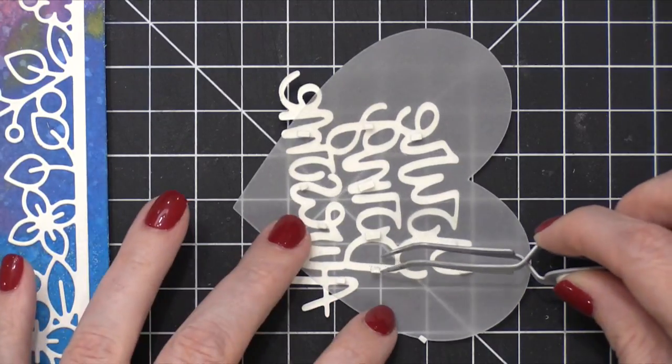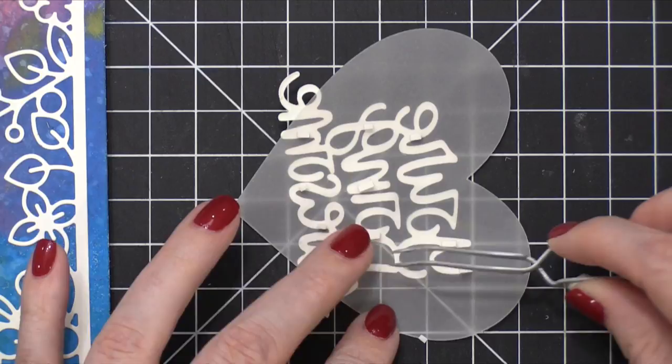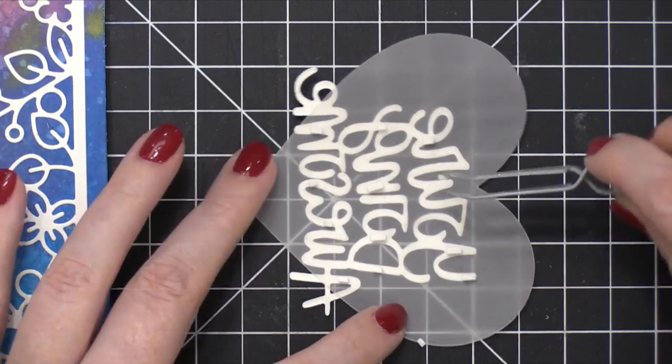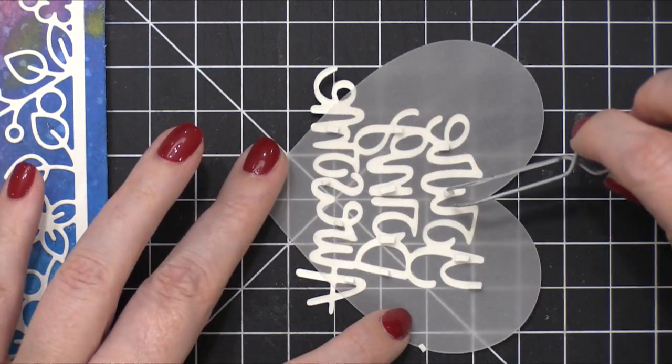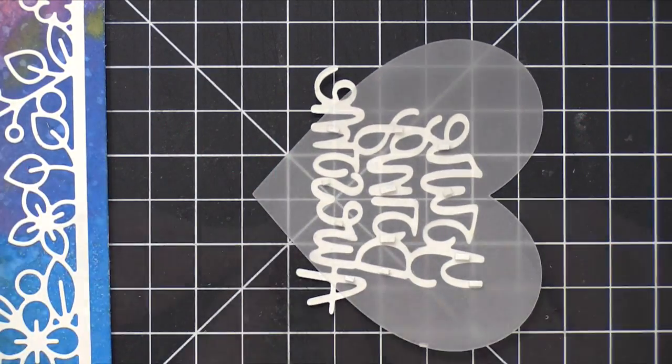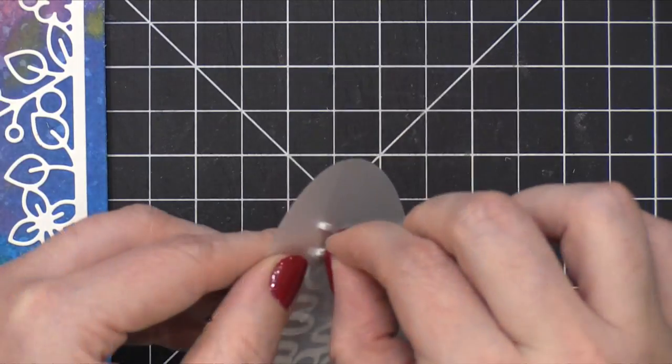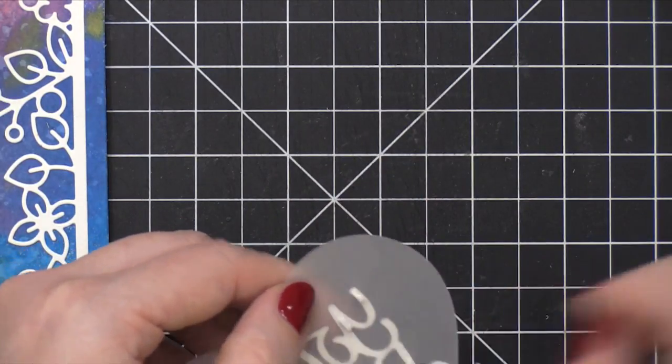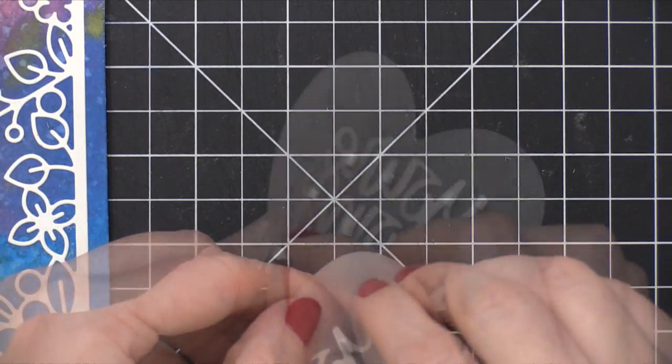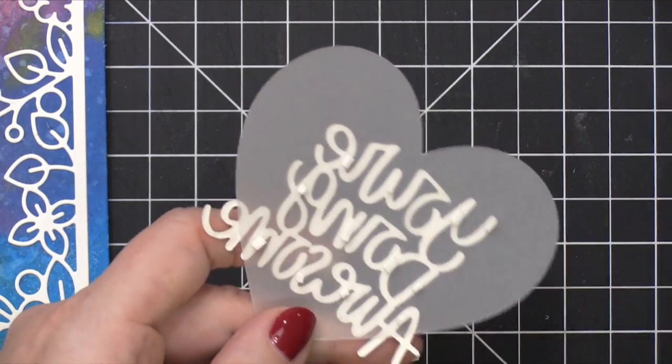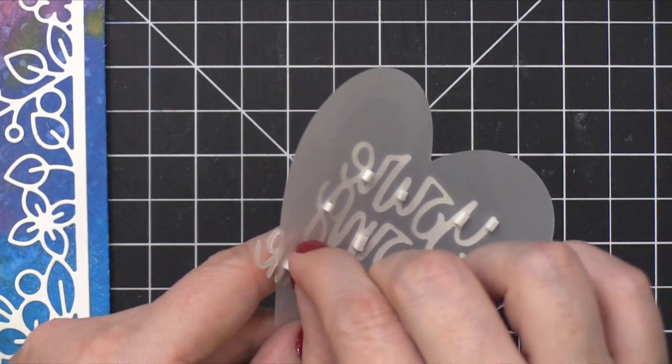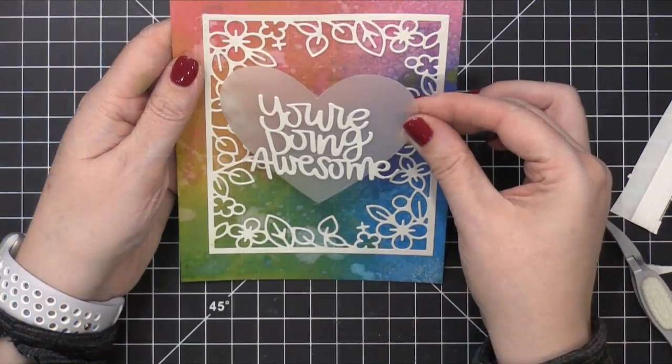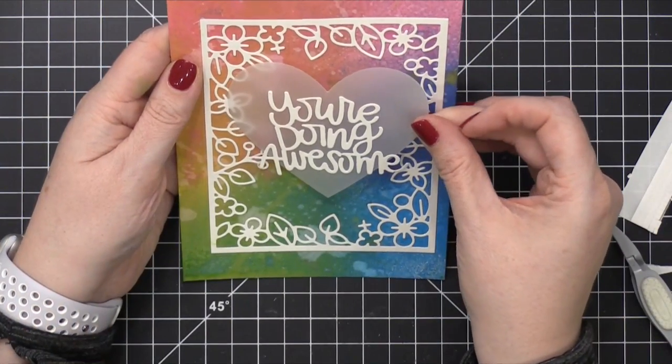I spread them around so that this heart is adhered pretty evenly all the way across that area. I've pulled off the release paper on the back of these foam strips and then I pressed it down onto my design.